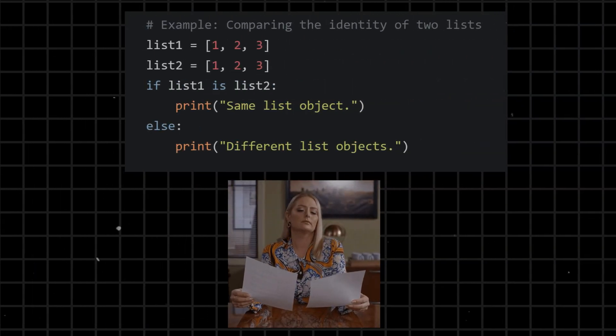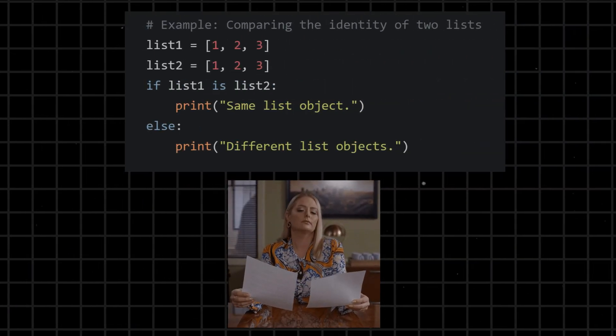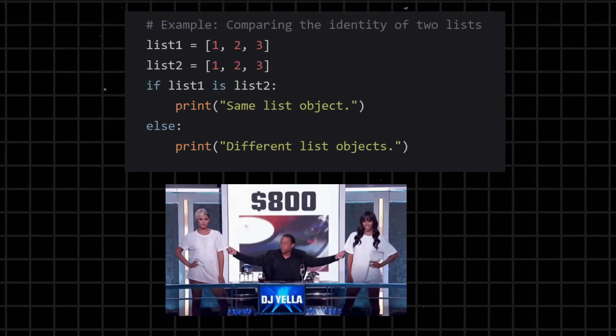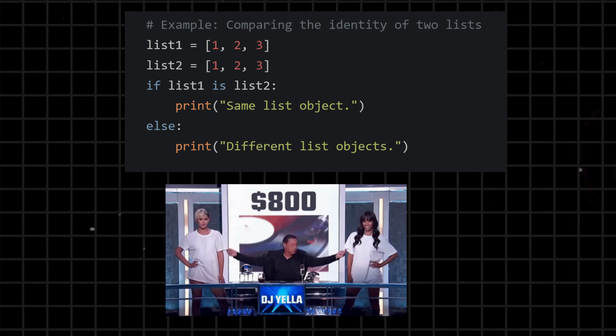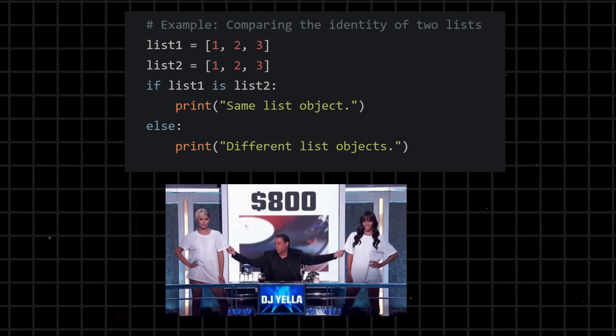Is - compares the identity of two objects, checking if they refer to the same object in memory. It is different from the equality operator, which checks if the values are the same.